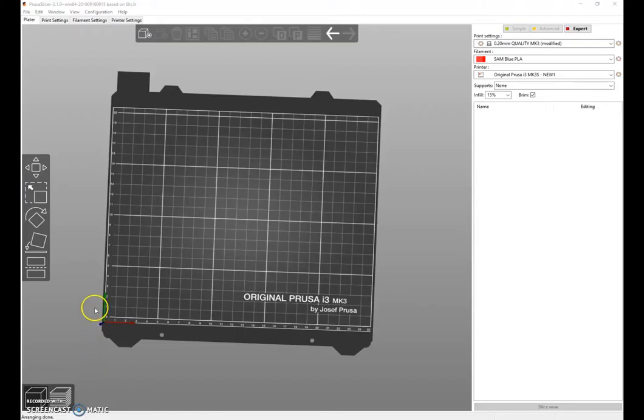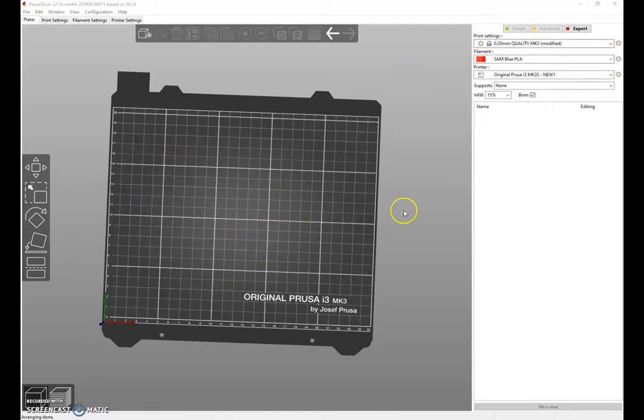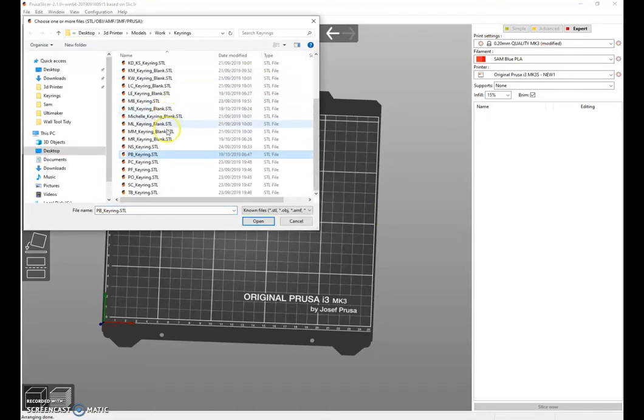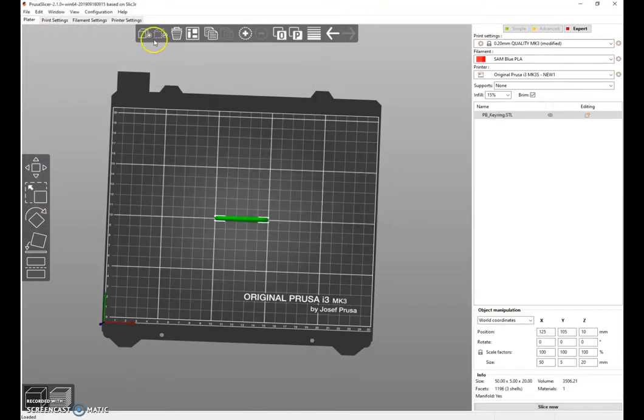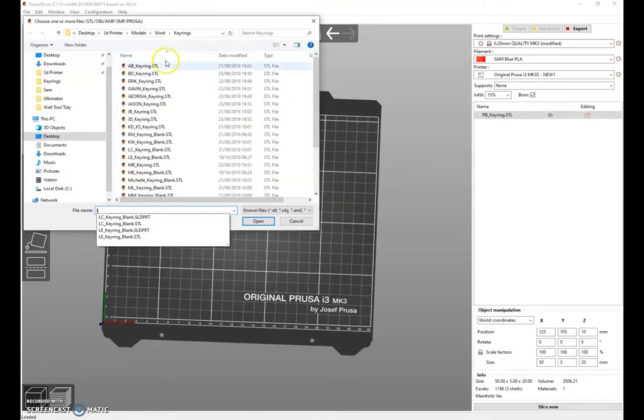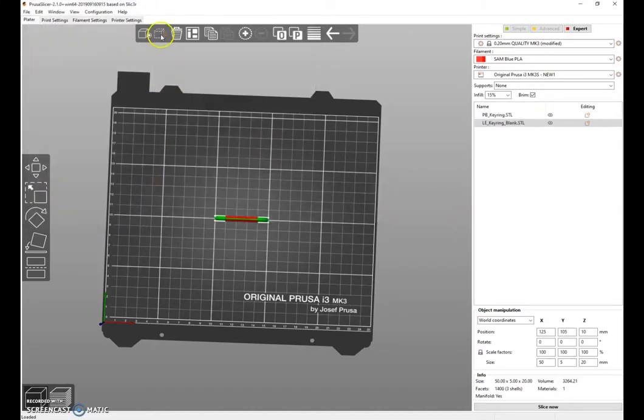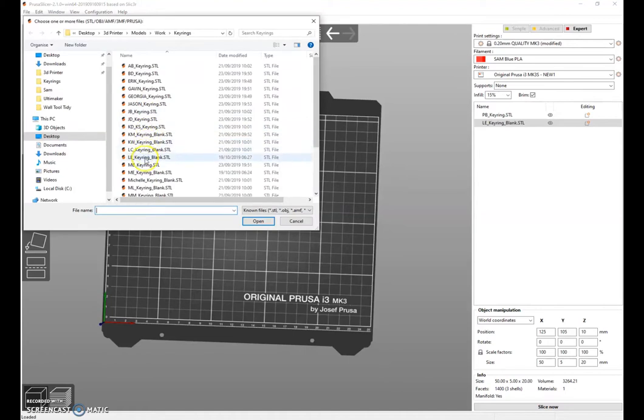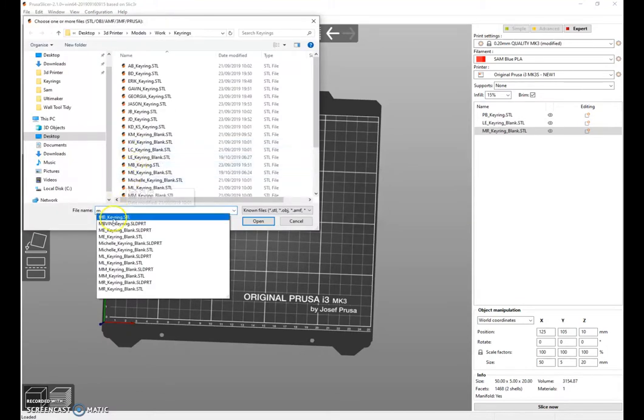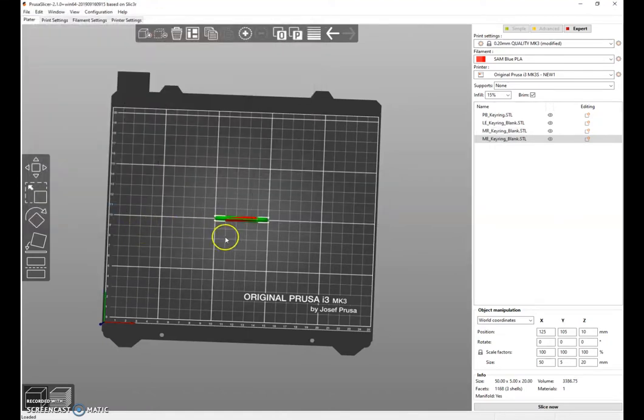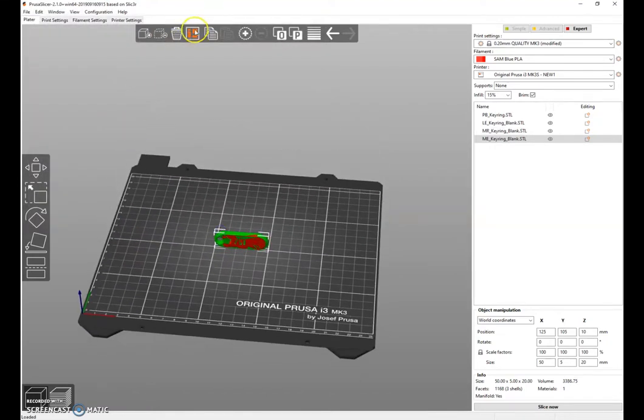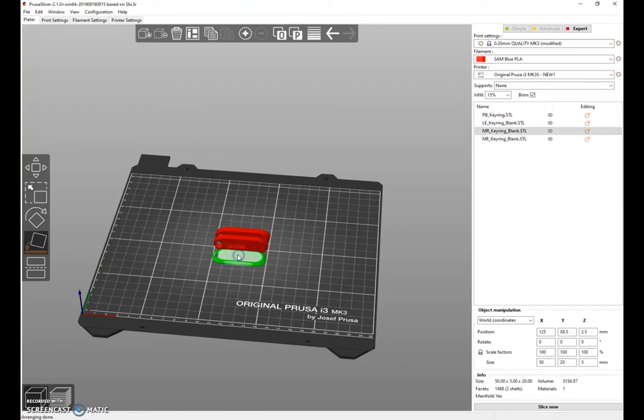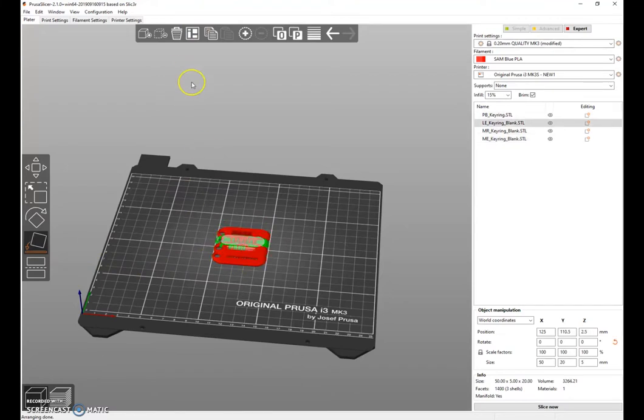Right, my next step is to bring all those keyrings into Prusa Slicer, arrange them, set my print settings, and then slice it ready to go on the printer. And that's all of them in. Let's arrange them. It's not going to print very well this way, so let's lay them flat. Let's rearrange them.